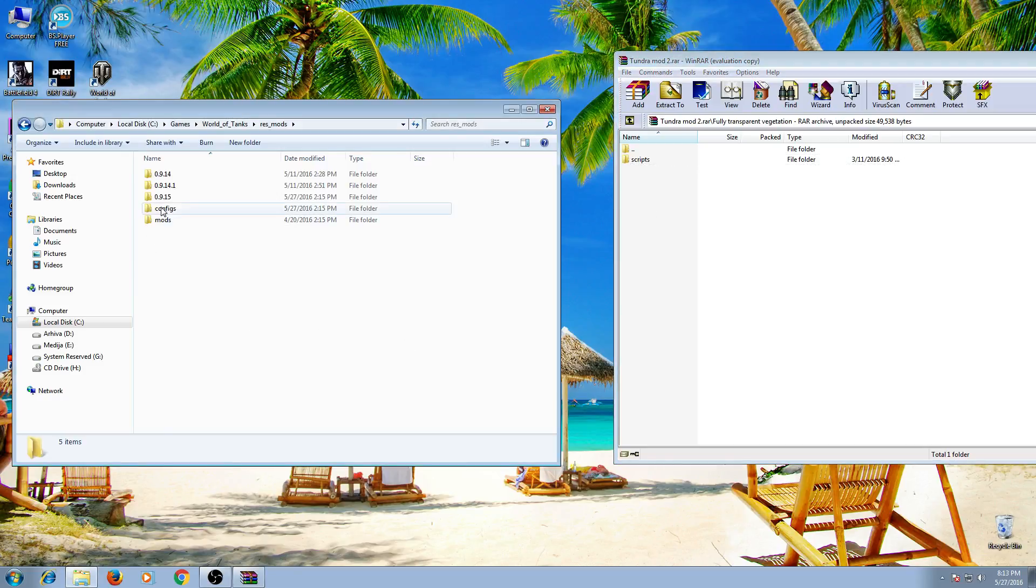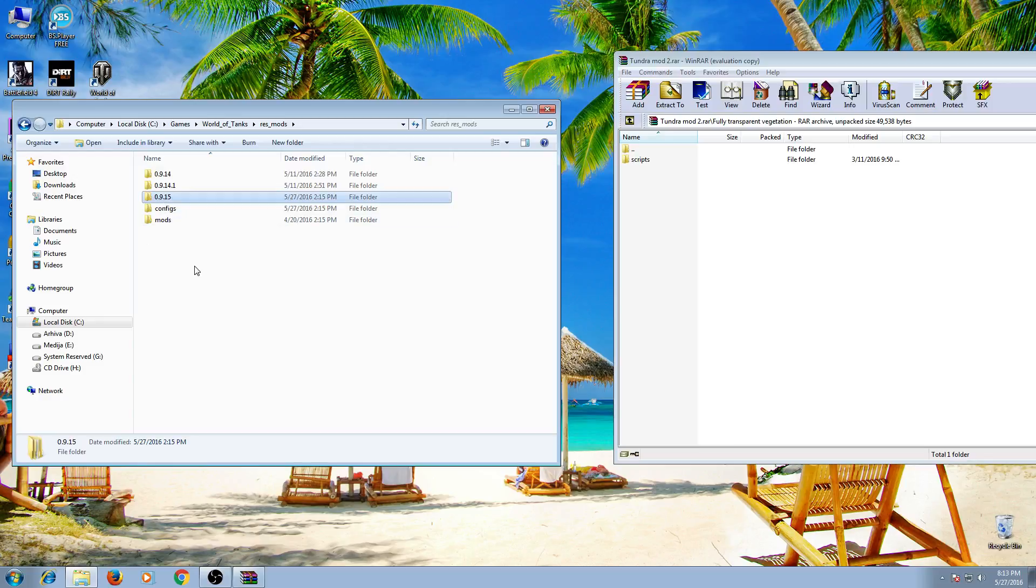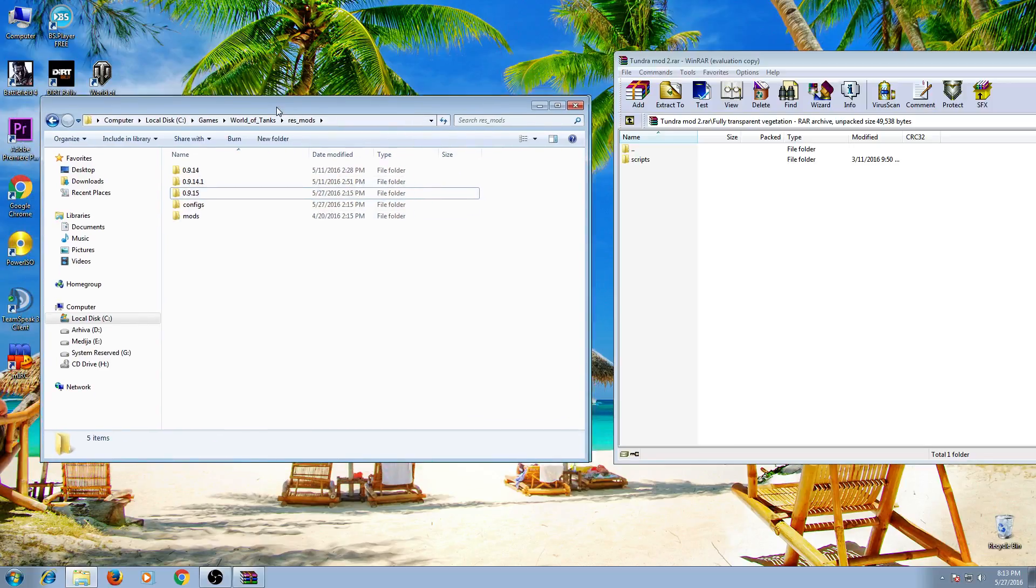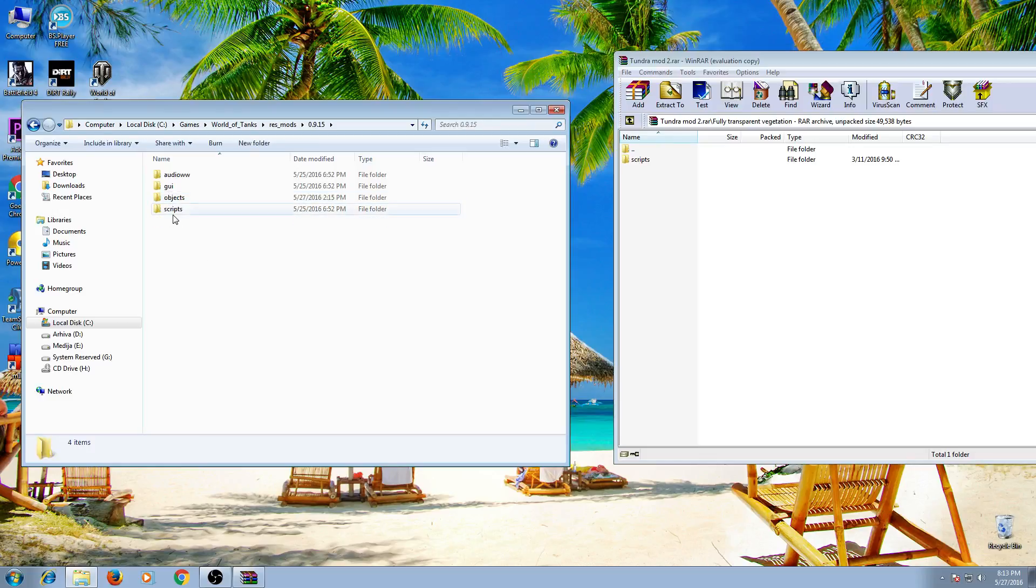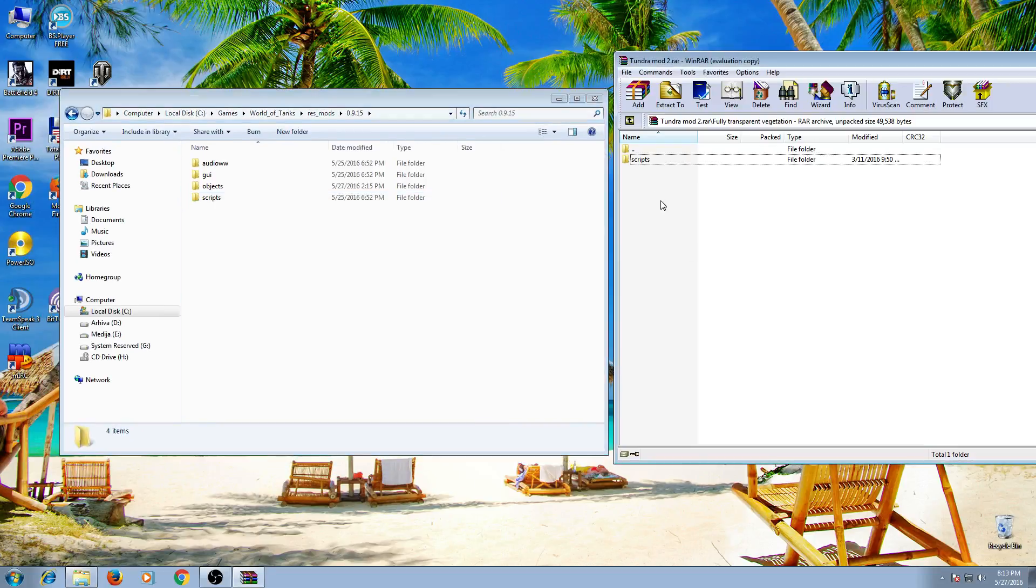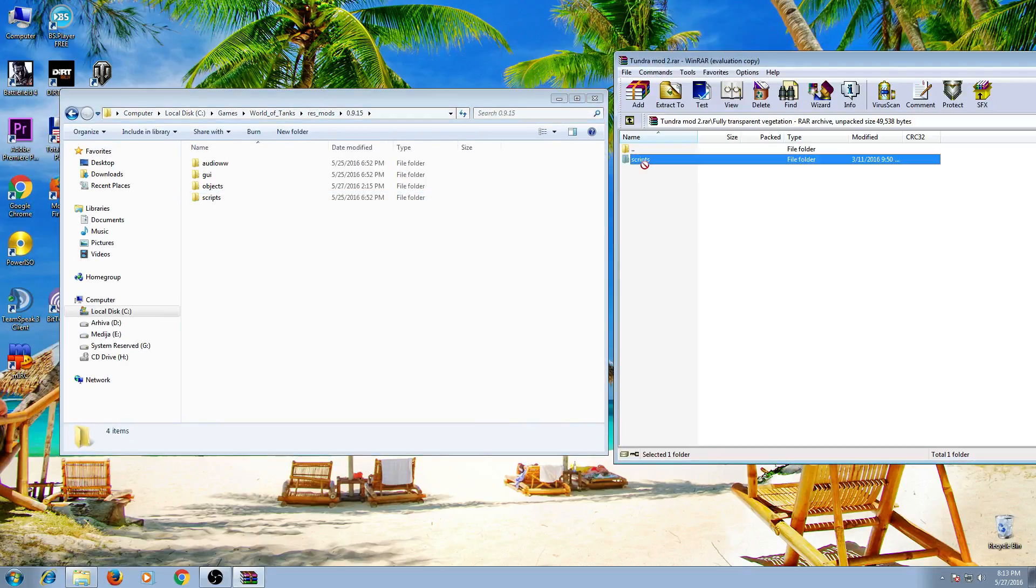We know that the latest patch on World of Tanks is 0.9.15. So because there is no folder with this name scripts, we will open this folder and here it is. Now all we have to do is take this folder scripts and put it here.